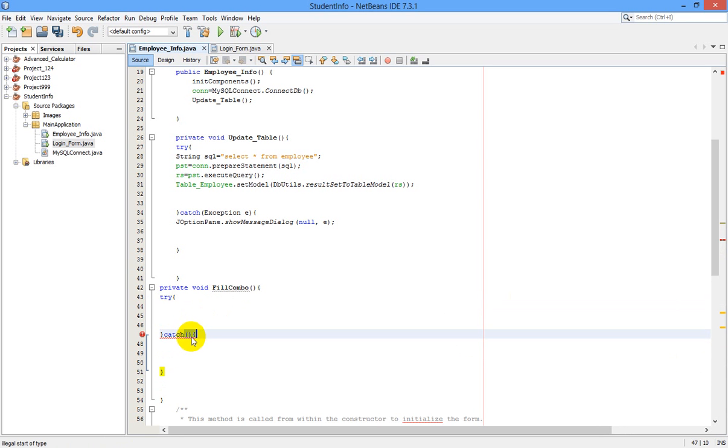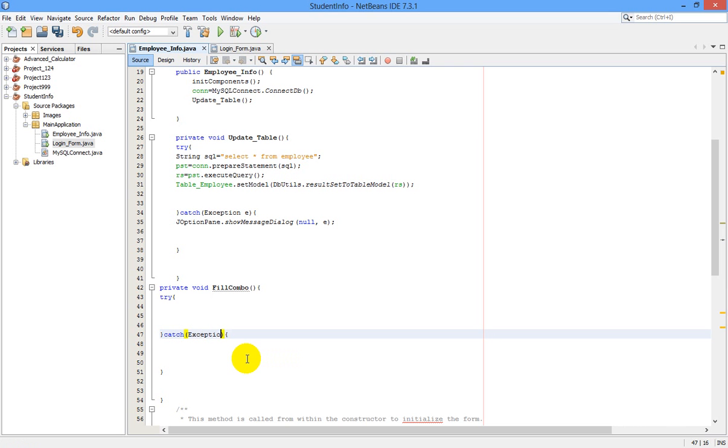Catch exception e. Whenever there is an error in our program, a message box will be popped up showing what type of error is there.